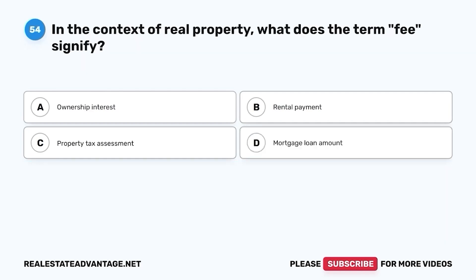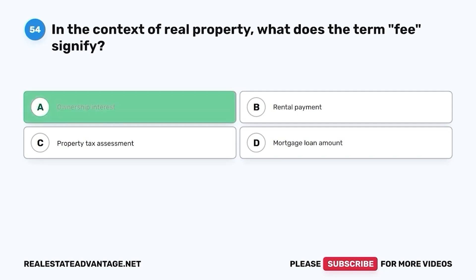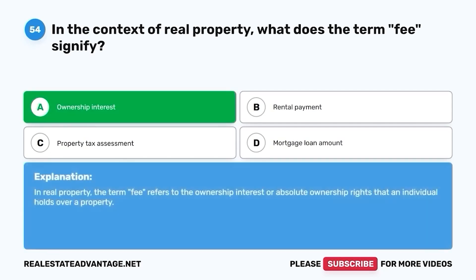Question 54. In the context of real property, what does the term fee signify? A. Ownership interest. B. Rental payment. C. Property tax assessment. D. Mortgage loan amount. The correct answer is A. Ownership interest. In real property, the term fee refers to the ownership interest or absolute ownership rights that an individual holds over a property.